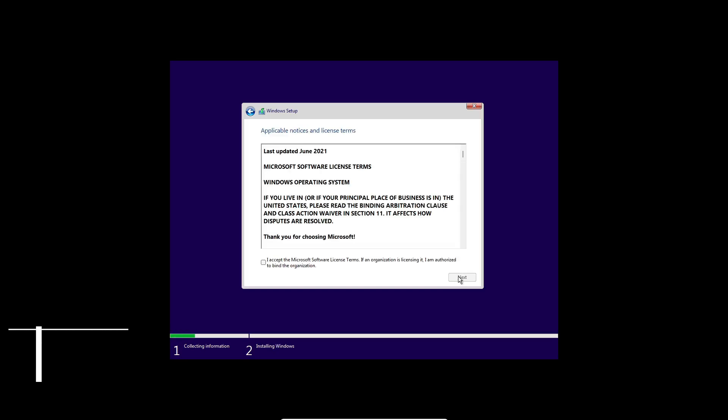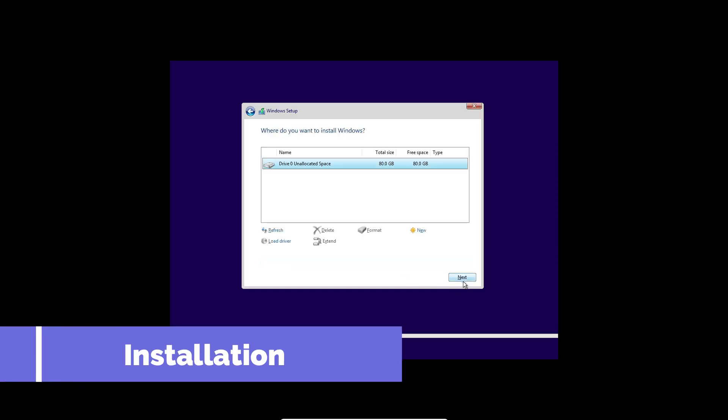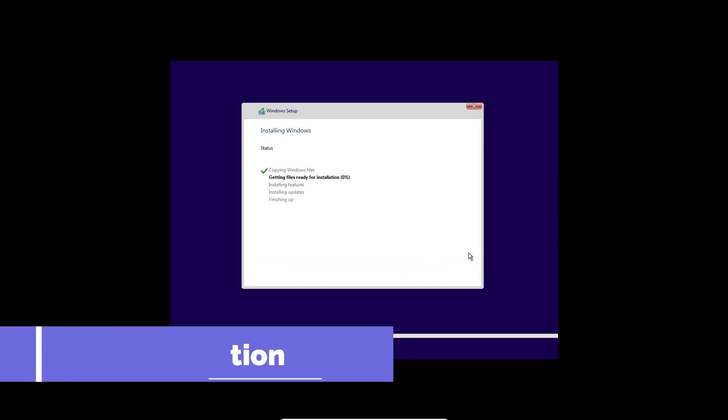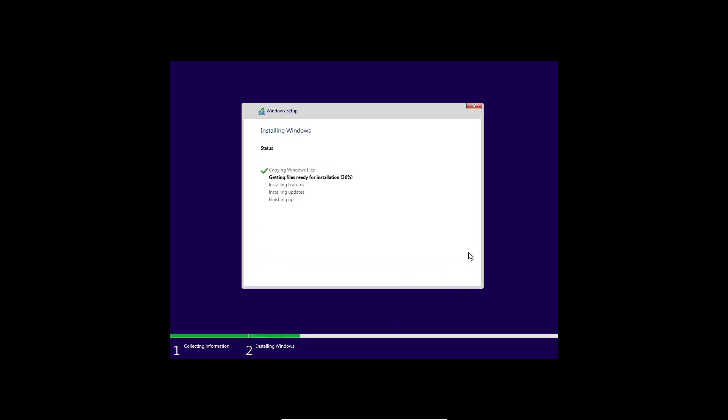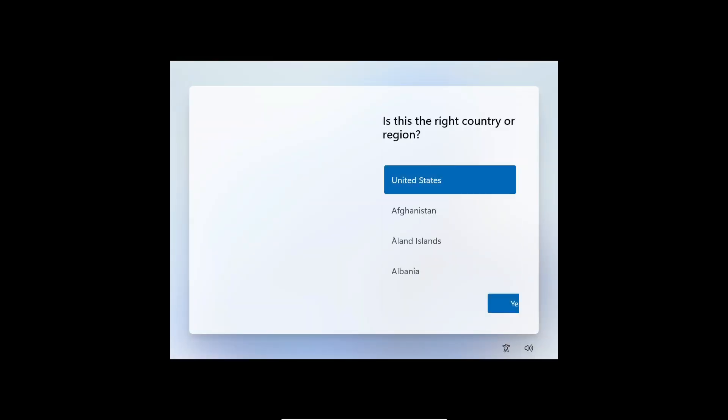So, should you give Nano 11 a try? If you're running older hardware or just want a more streamlined version of Windows without all the bloat, it could be worth exploring. Just remember to keep security in mind and maybe try it out on a secondary machine before making it your main OS.